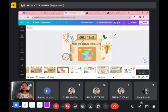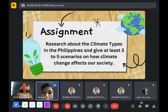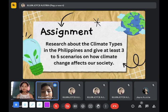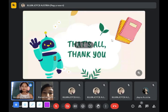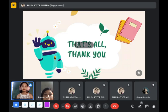I have your assignment. Research about the climate types in the Philippines. Give at least three to five scenarios on how it affects our society. You can pass it tomorrow. I think that's all for today — do you have any questions or clarifications about our topic?